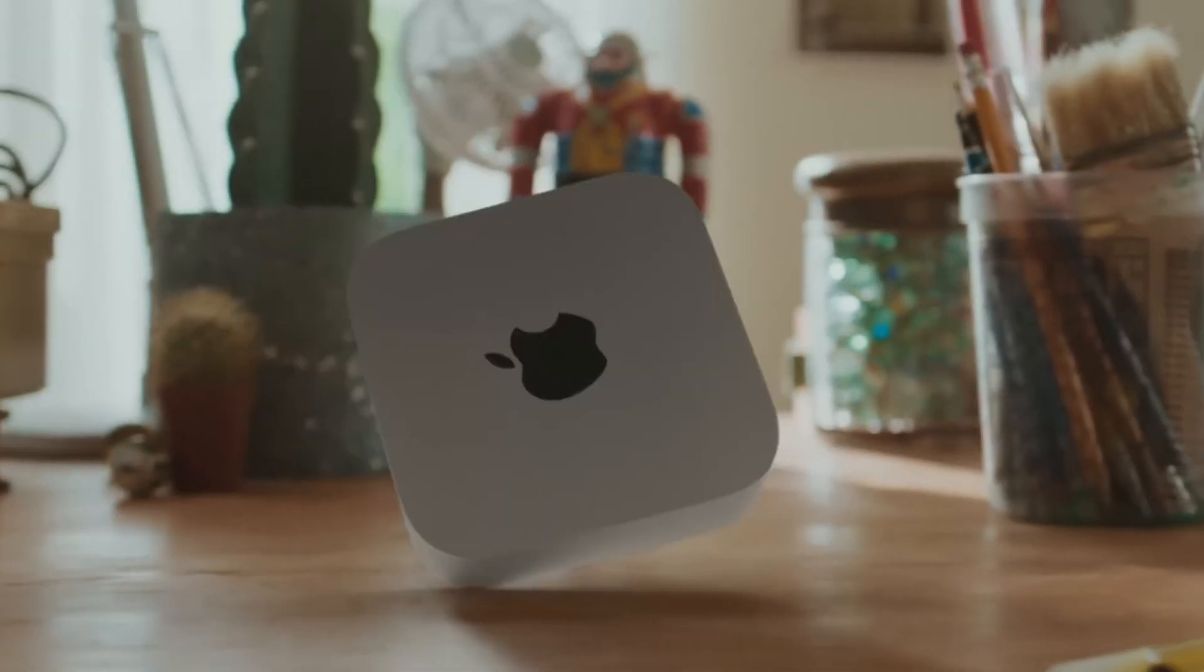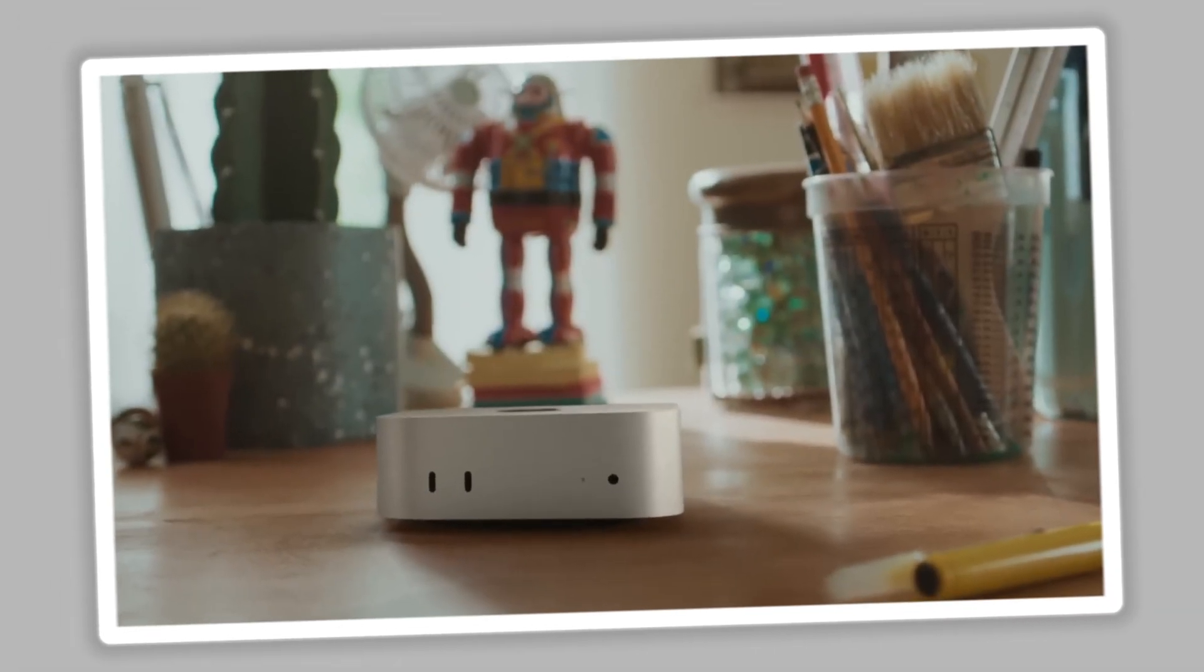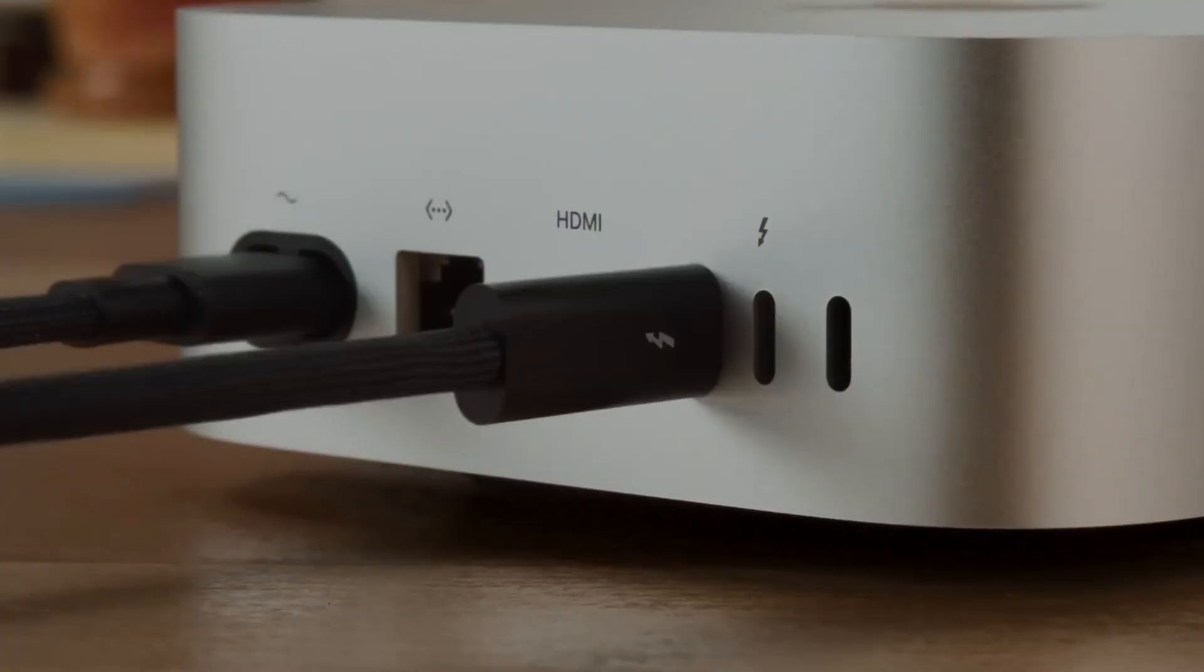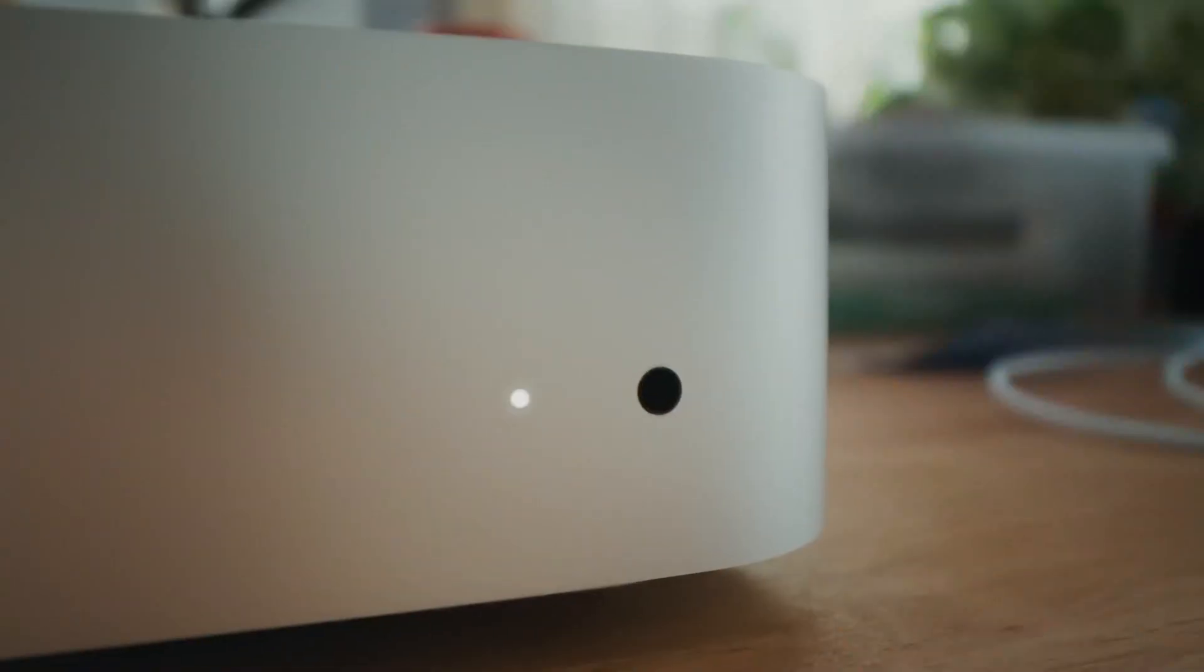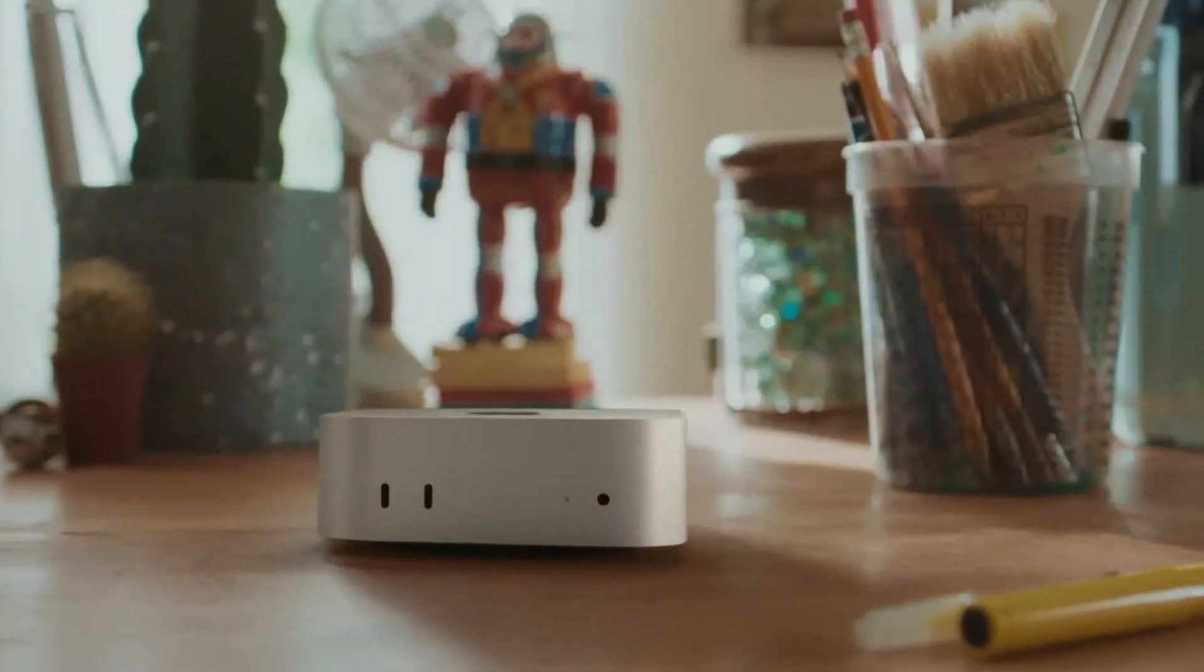They laid out a compelling case for why the new M4 Mac Mini is in it for the long haul, and we've also dug into real-world user experiences to see if this dream of longevity is totally attainable.